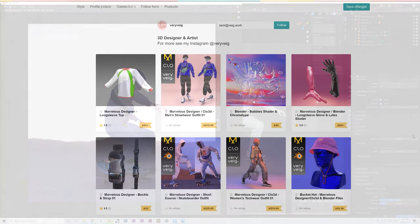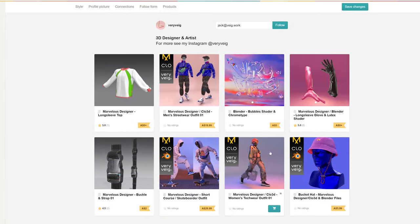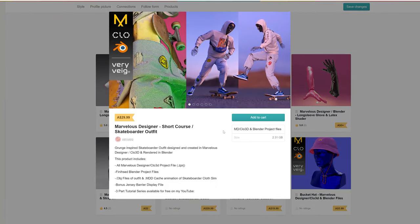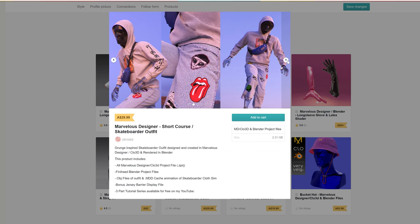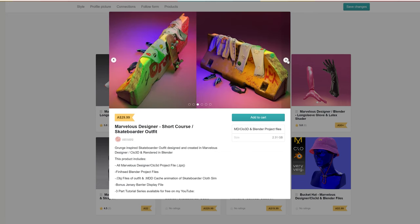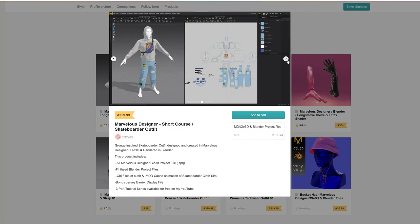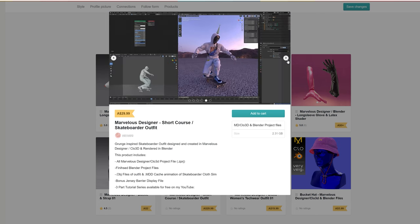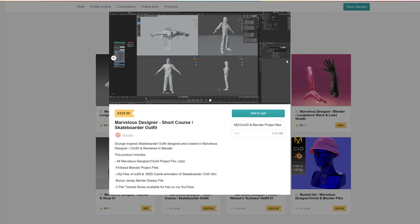Just quickly before we get started, all the assets and resources we'll be using throughout this course will be available to download on my Gumroad or Artstation, which I'll link in the description below. This will also contain all the finished project files as well as template files I use across all my projects, so I'd highly recommend downloading it. It's also a great way of supporting me to keep making these videos for free on YouTube, as I really believe everyone should have equal access to education no matter your background.